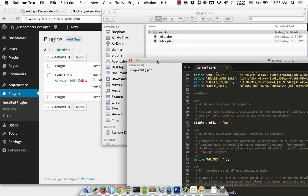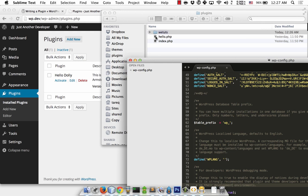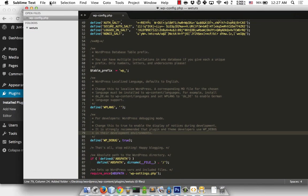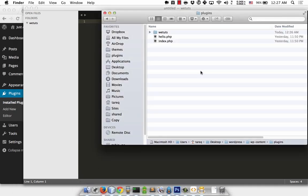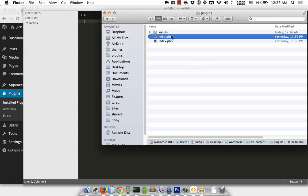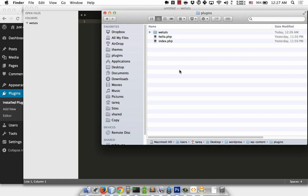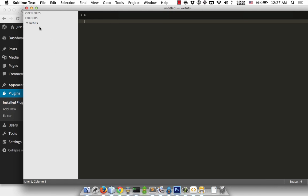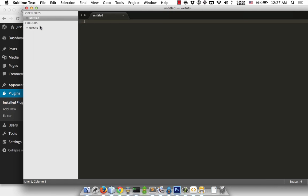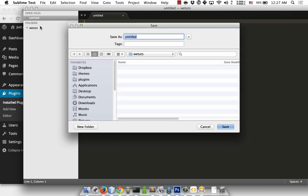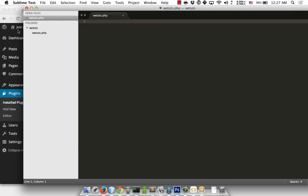I'm going to create a new plugin folder. You can create a single file plugin or a folder with files. I'm going to create a folder and then create a PHP file. Let me start with the PHP opening tag.